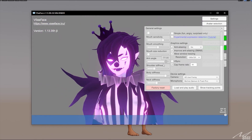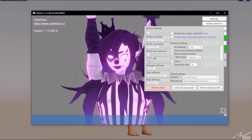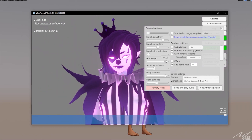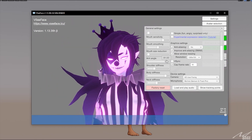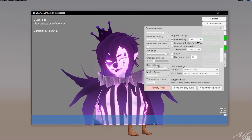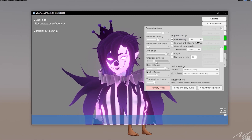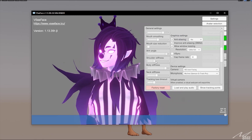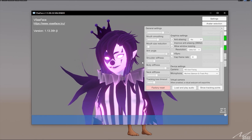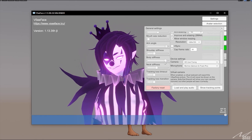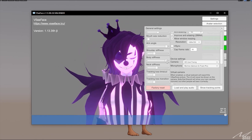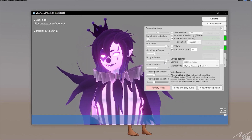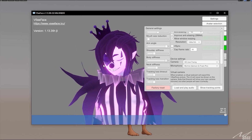Arm angle — just have it low down unless you're using hand tracking. Shoulder stiffness: right about there, so that when you look side to side there are very slight shoulder movements — normally it's all the way down. Body stiffness: keep that nice and stiff because your audience is right in front of you.